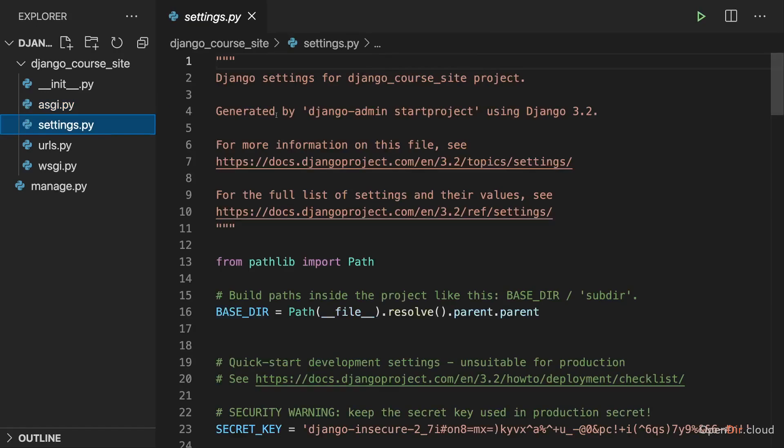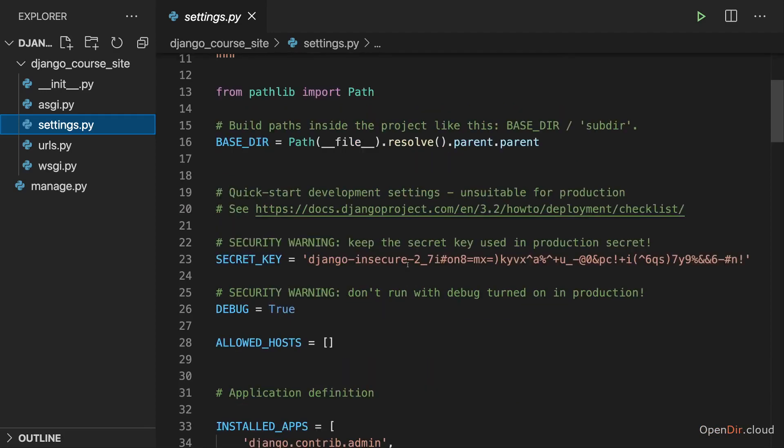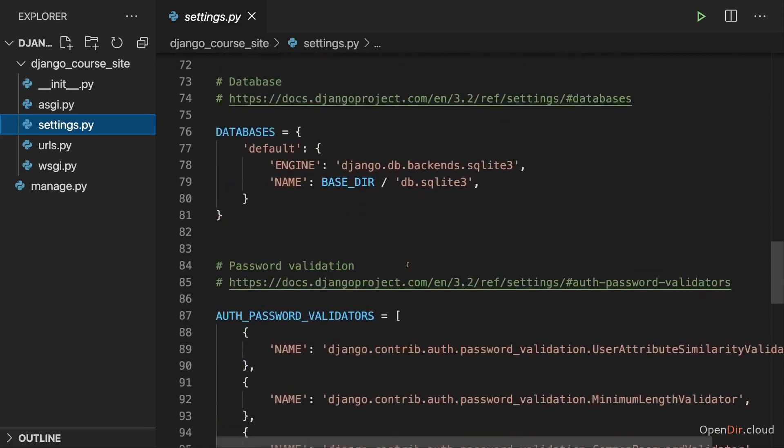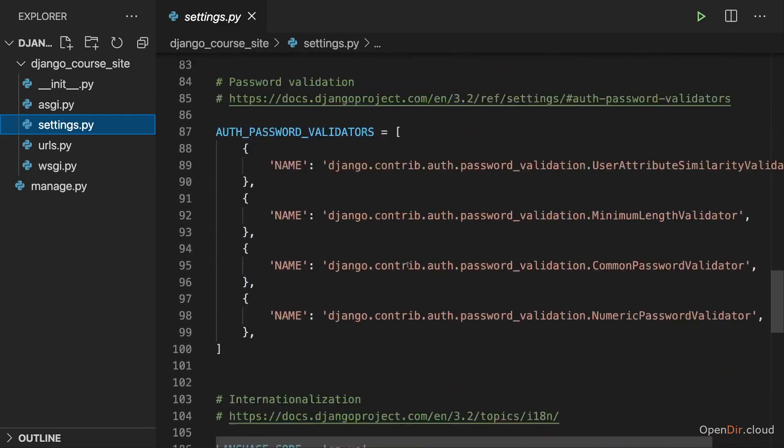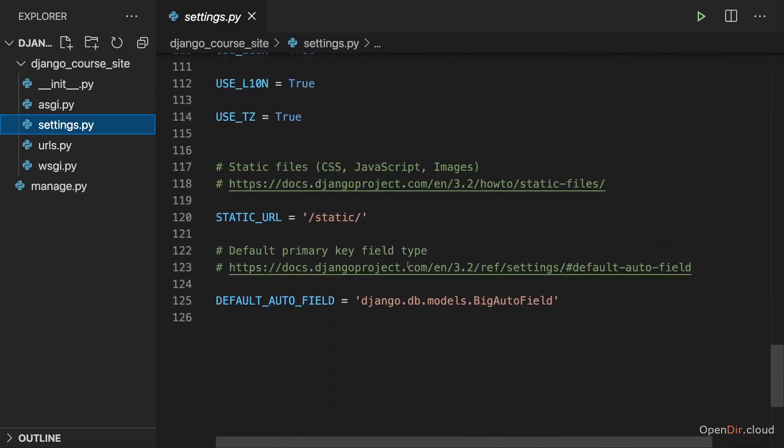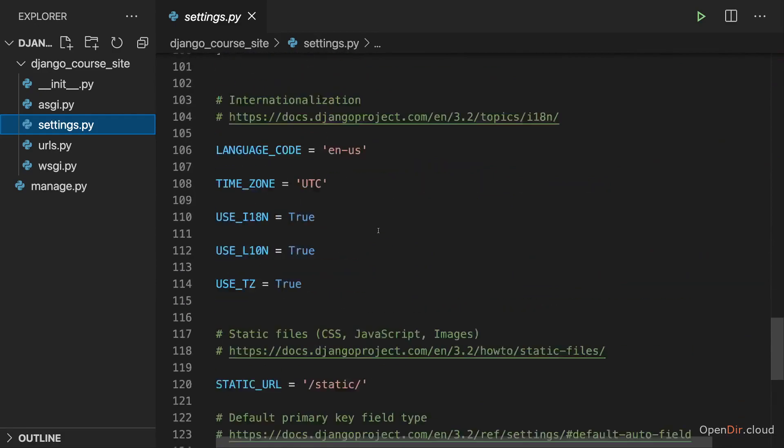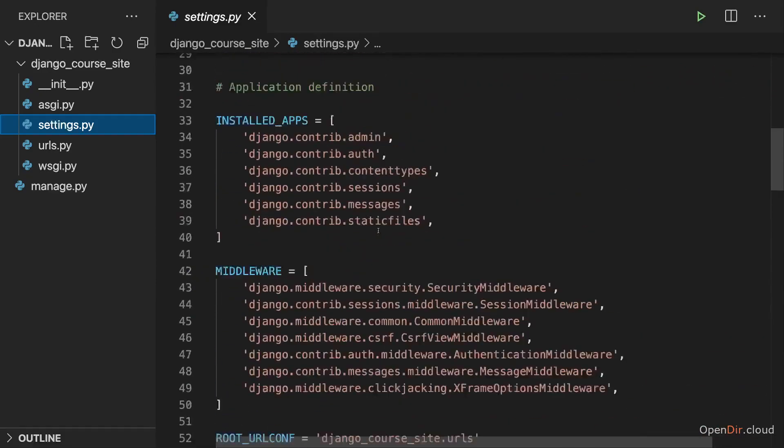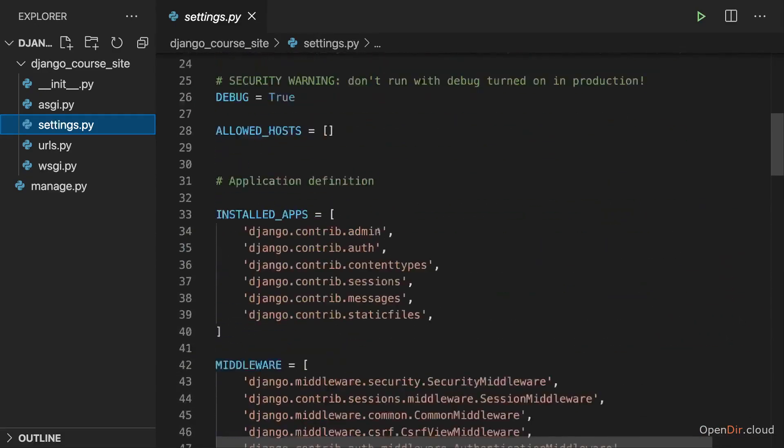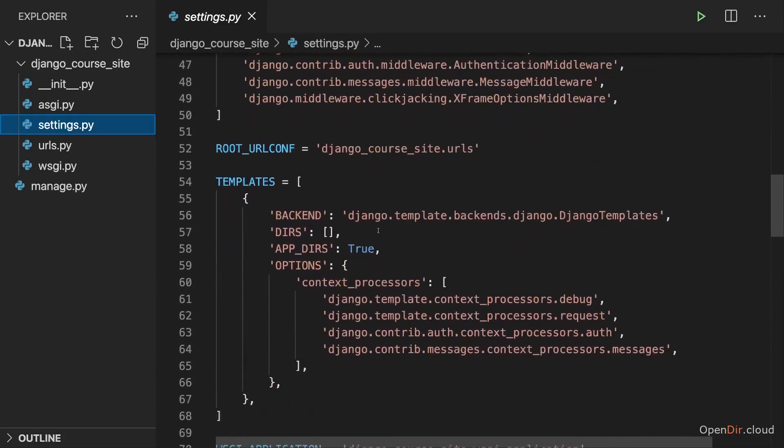The settings.py file, as the name suggests, is there for us to configure this Django project. And this will be a more important file and we'll come back to it from time to time to change certain things or add certain settings. So the default settings which you find in there will already get us pretty far and you should leave those default settings as they are unless you have a good reason for changing something here.